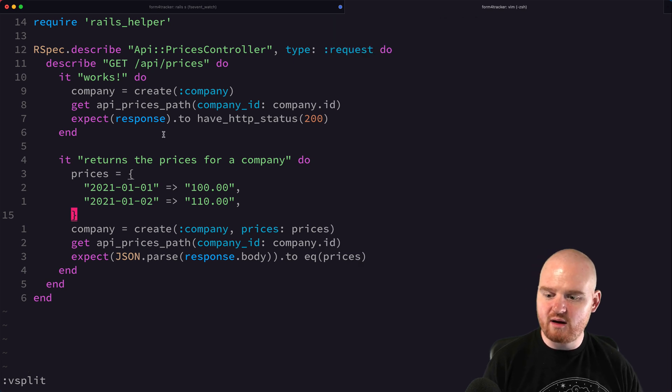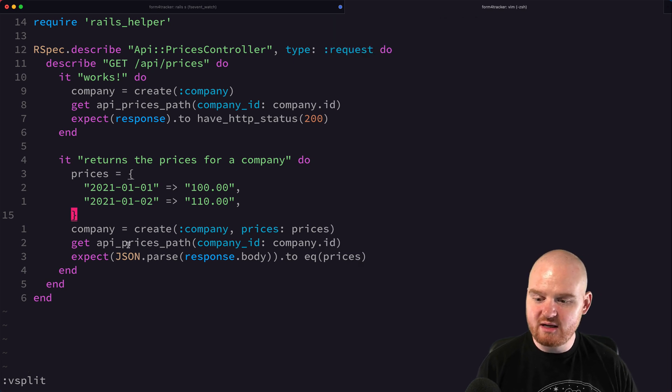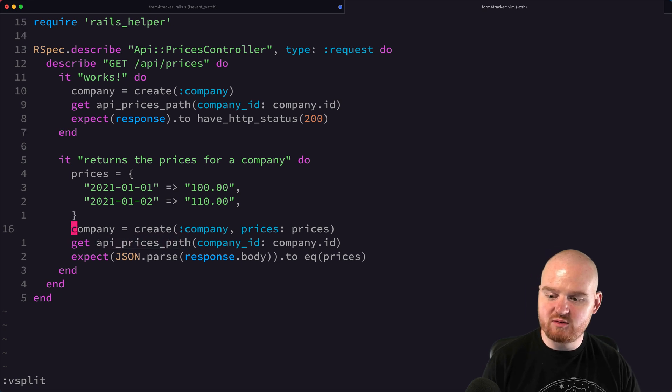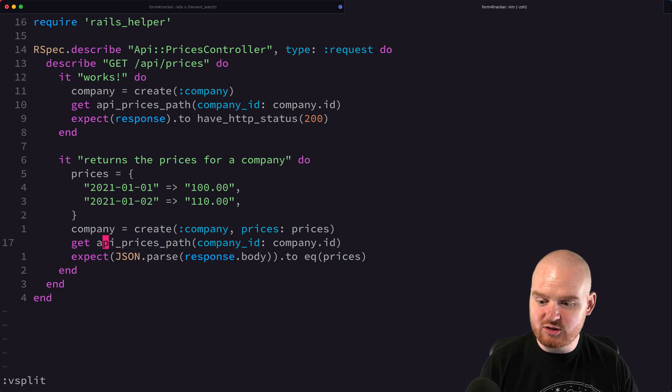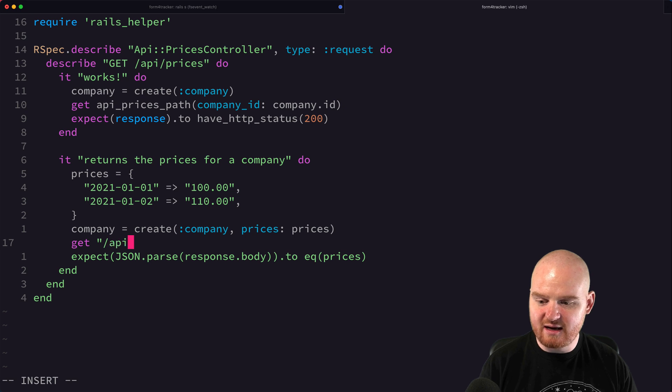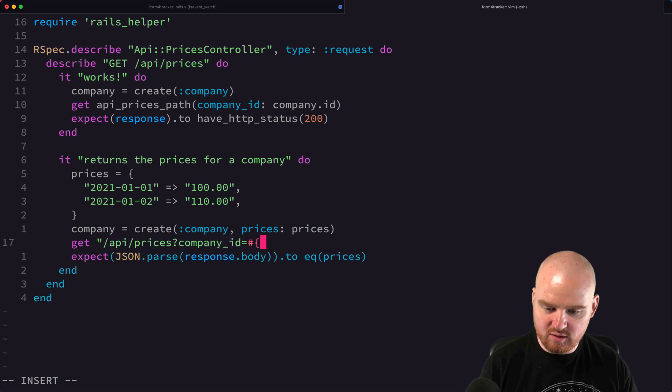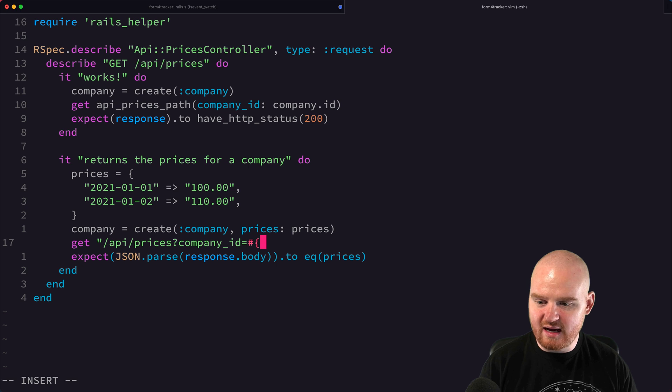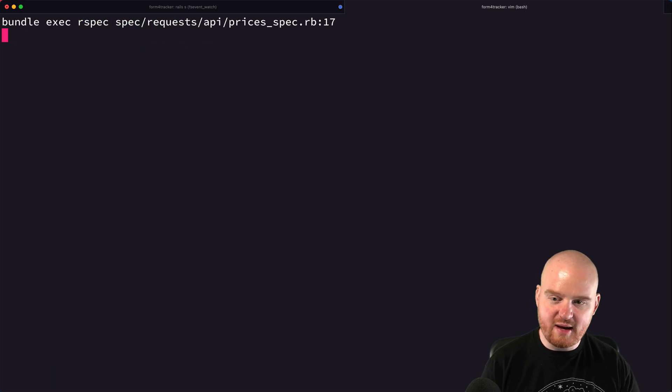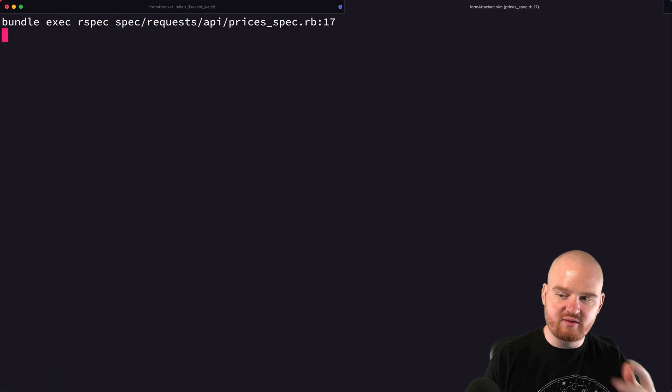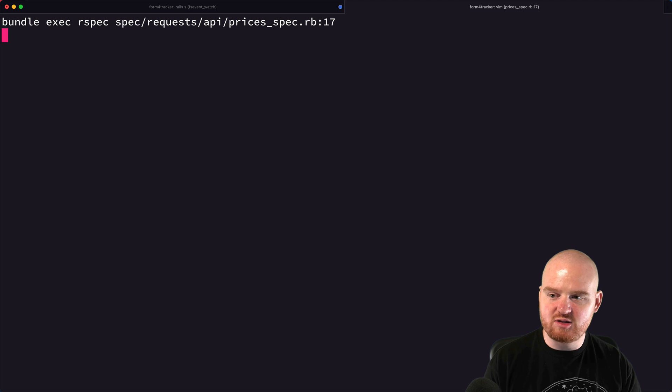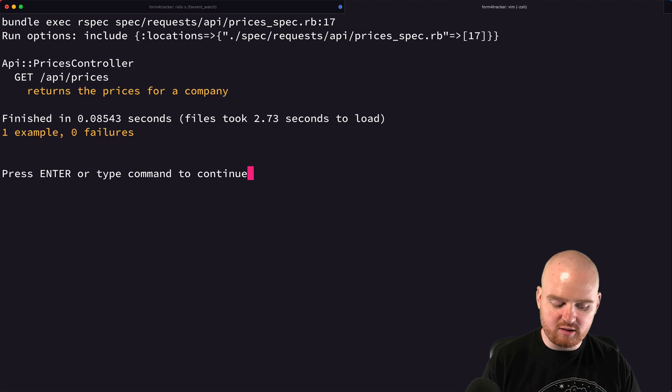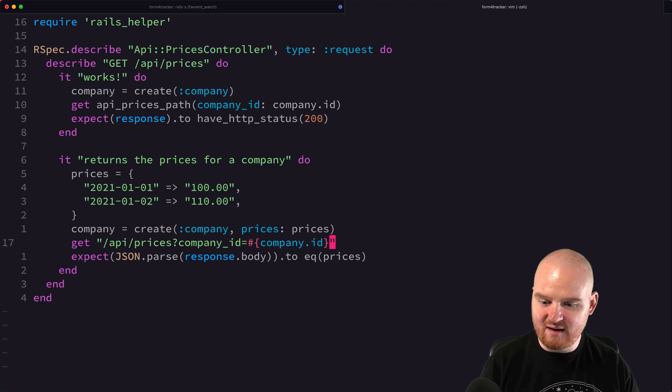Again, what we're doing here is we're making a get request to that path. I believe we could just as easily say something like get slash API slash prices company ID is equal to, and then put in our company.id there. That should give us back the same thing. So that's kind of what that line is doing, just formulating the URL to which it's going to send a get request.